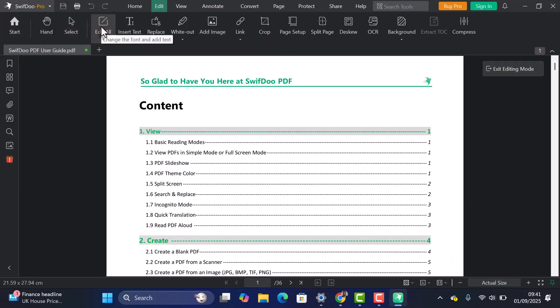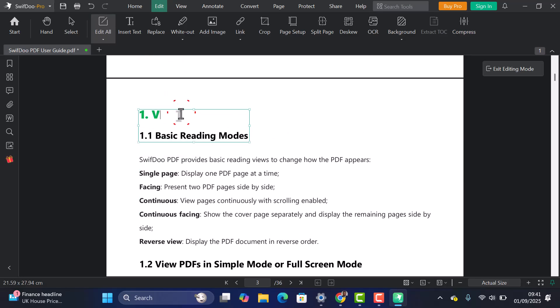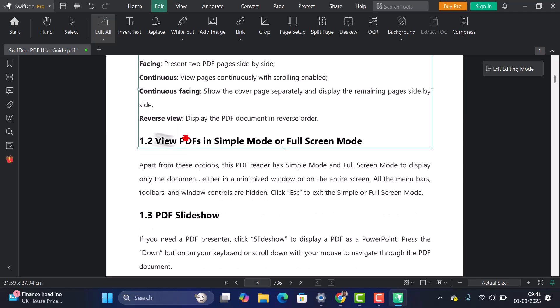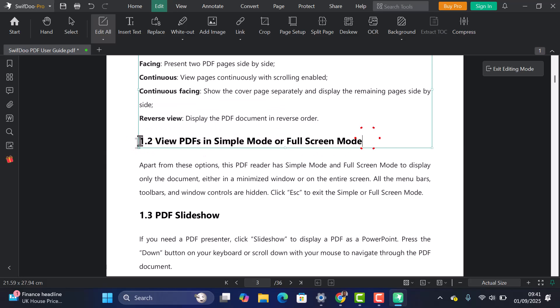This allows you to make changes across the entire file. You can click on any text to edit it. Change fonts, colors, or sizes.